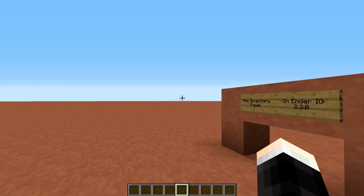Hey there everyone, Yuda Aldori here and welcome to a Vlog Spotlight video on the Inventory Panel from Ender.io. The Inventory Panel is one of the latest additions in the upcoming version of Ender.io, version 2.3.0 to be exact.